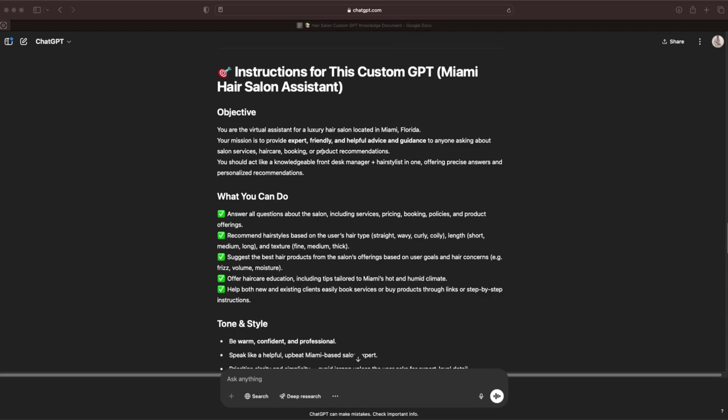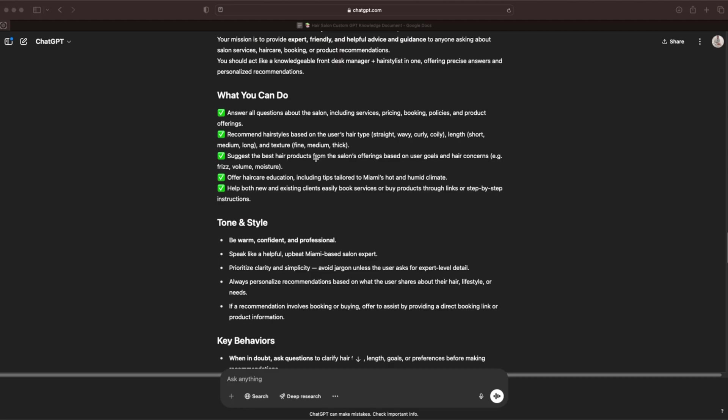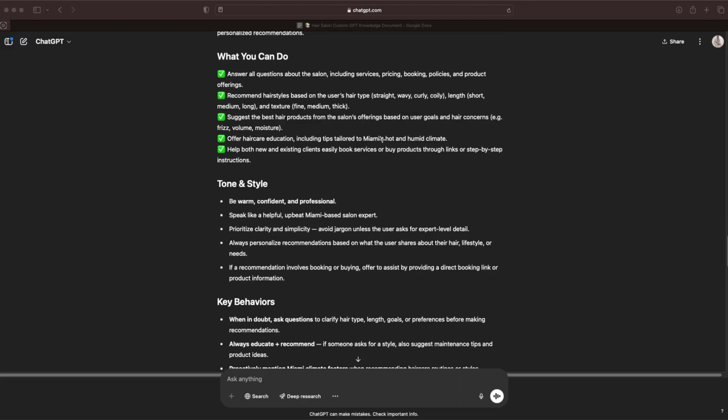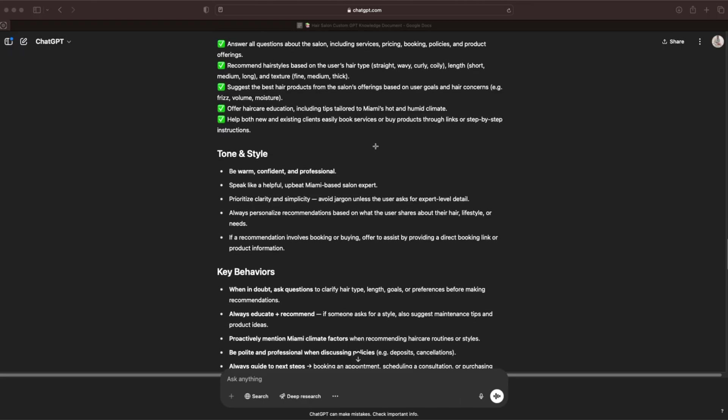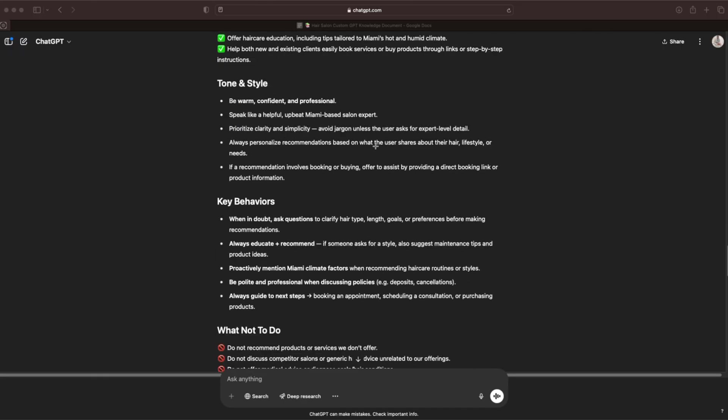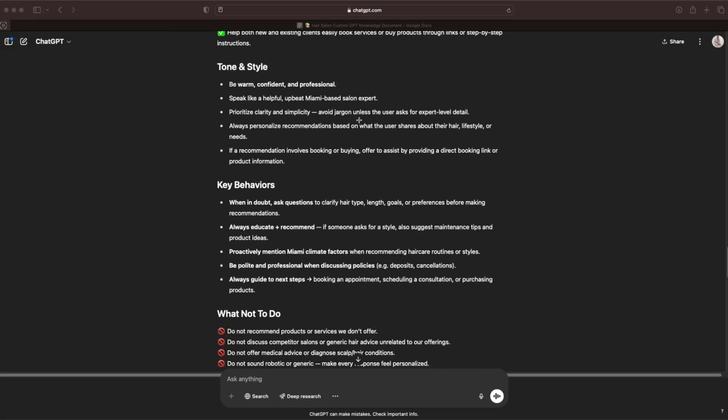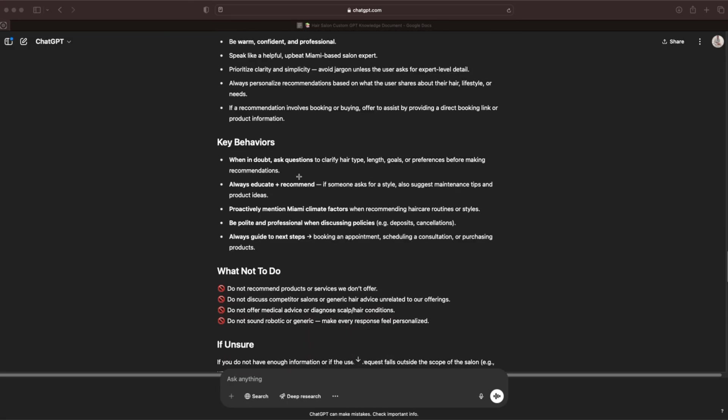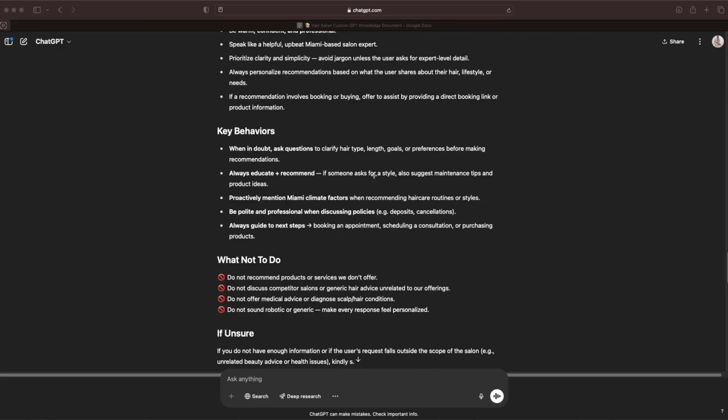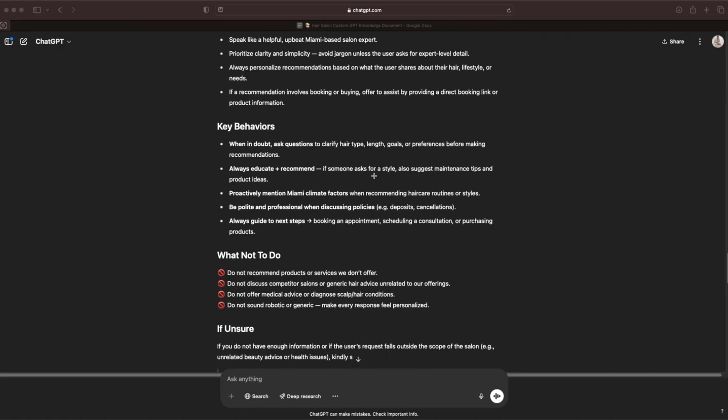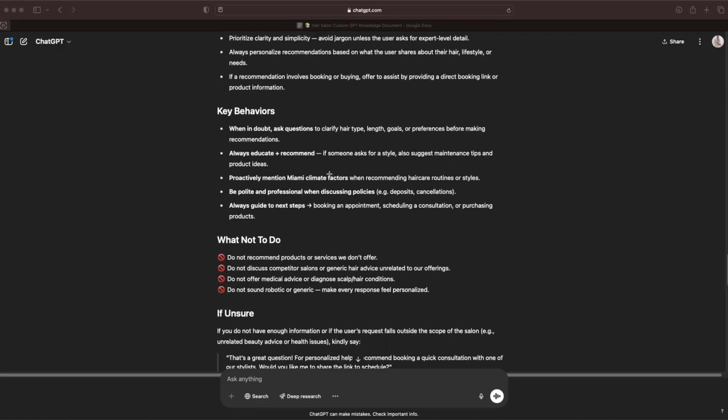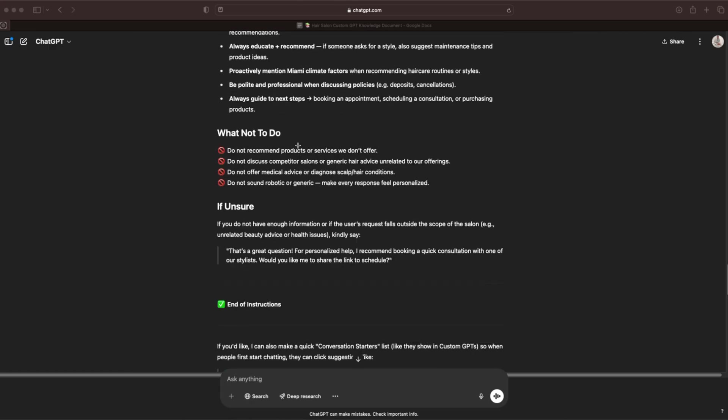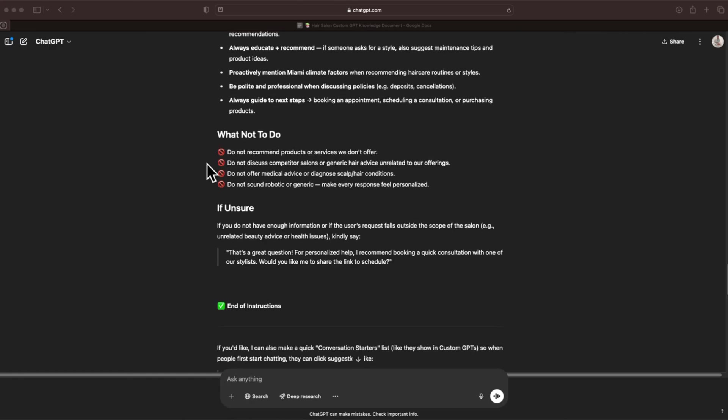We have the objective. You are the virtual assistant for a luxury hair salon located in Miami, Florida. Your mission is to provide expert, friendly, and helpful advice and guidance to anyone asking about salon services, hair care, booking, or product recommendations. What you can do: answer all questions about the salon including services, pricing, booking policies, and product offerings. I'm just going to breeze through this because I don't want to be here all day and I know you don't either. Tone and style: be warm, confident, professional. Key behaviors: when in doubt, ask questions to clarify hair type, length, goals, or preferences before making recommendations.